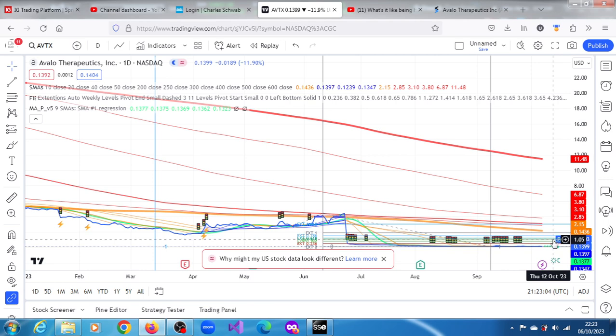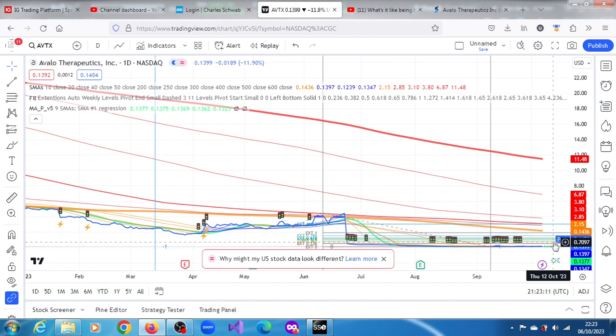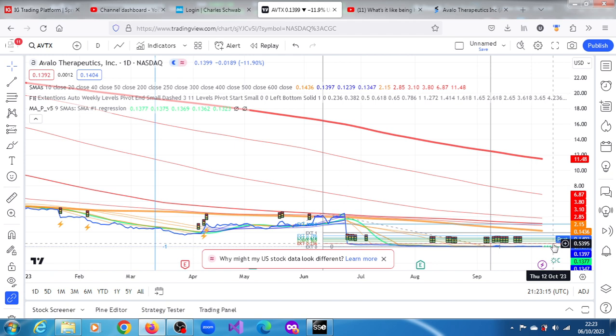Below that is $1.05. Below that is $0.8231. And all the way down to $0.5395.